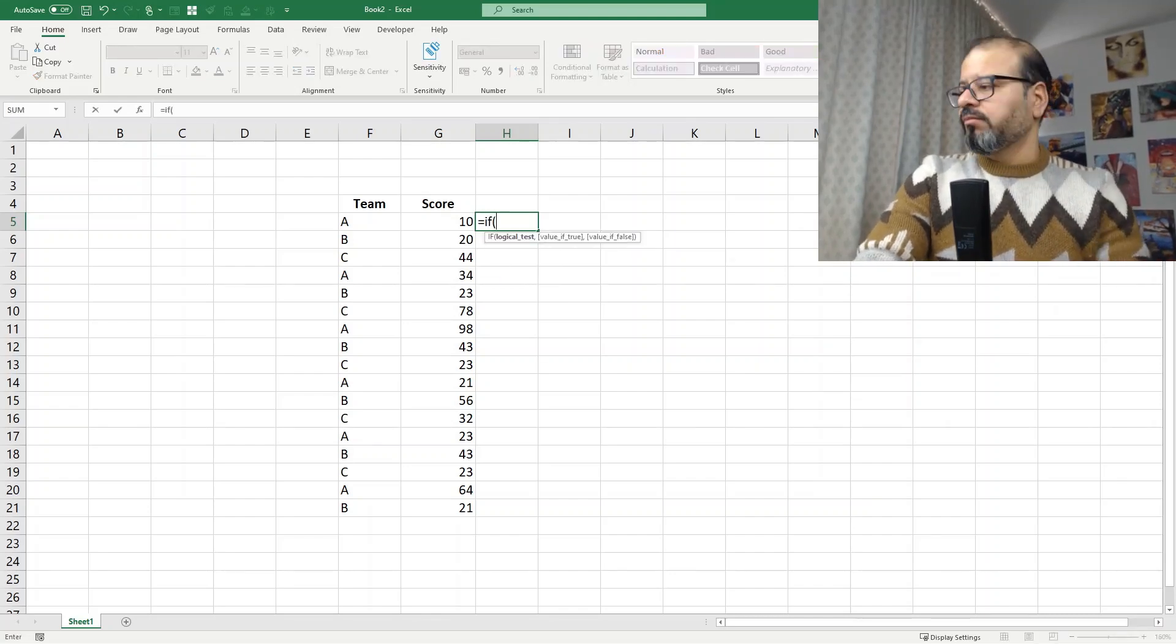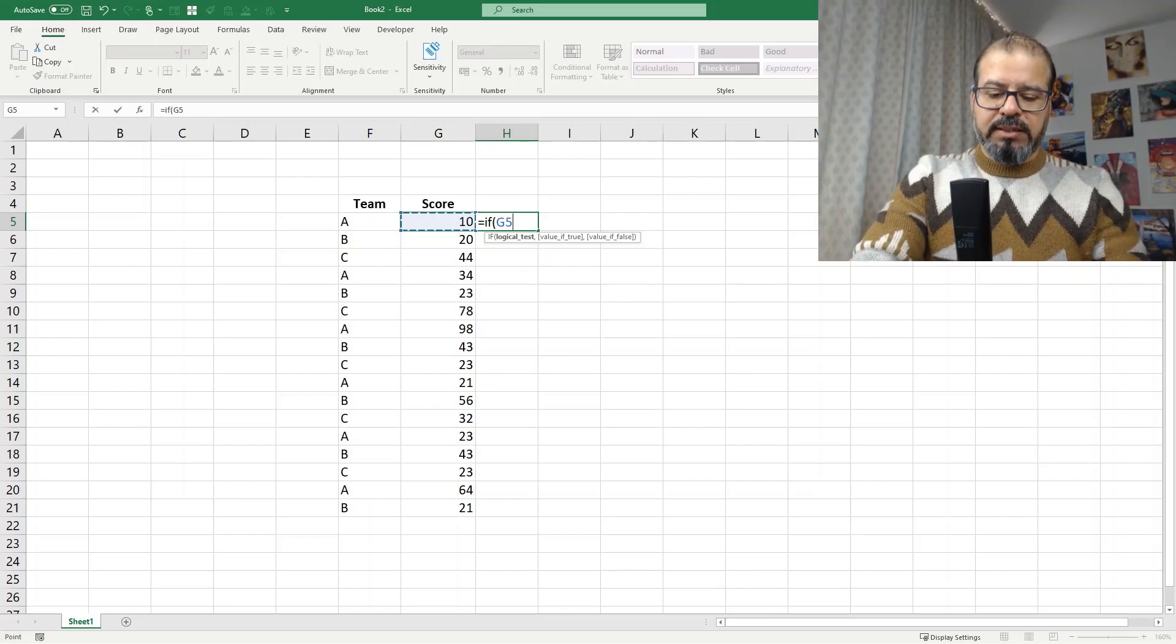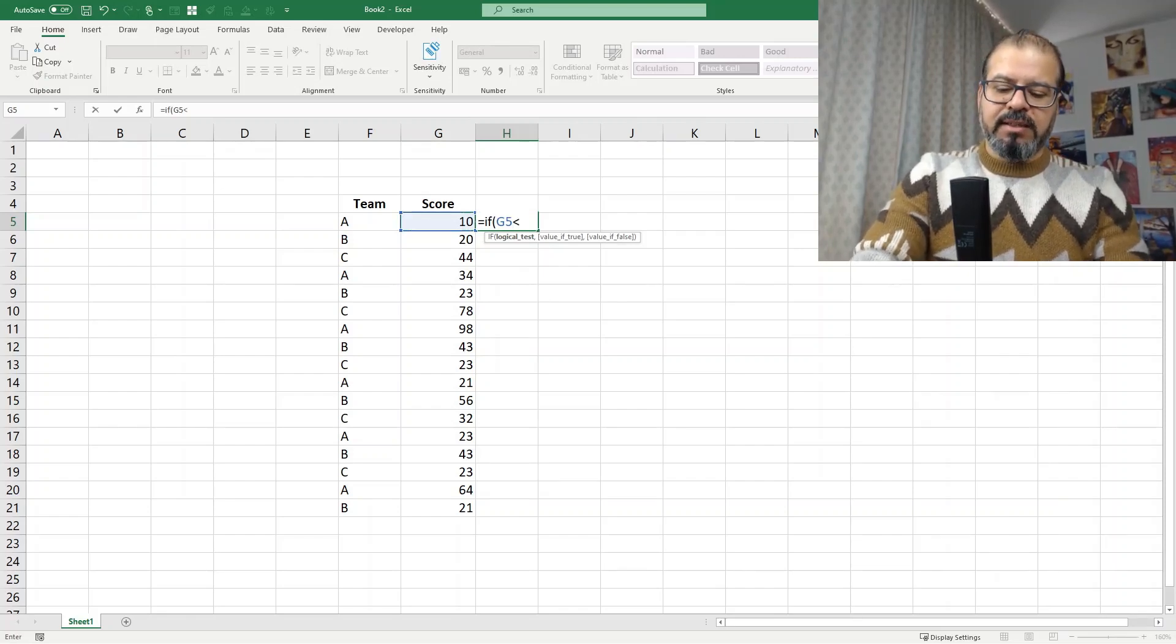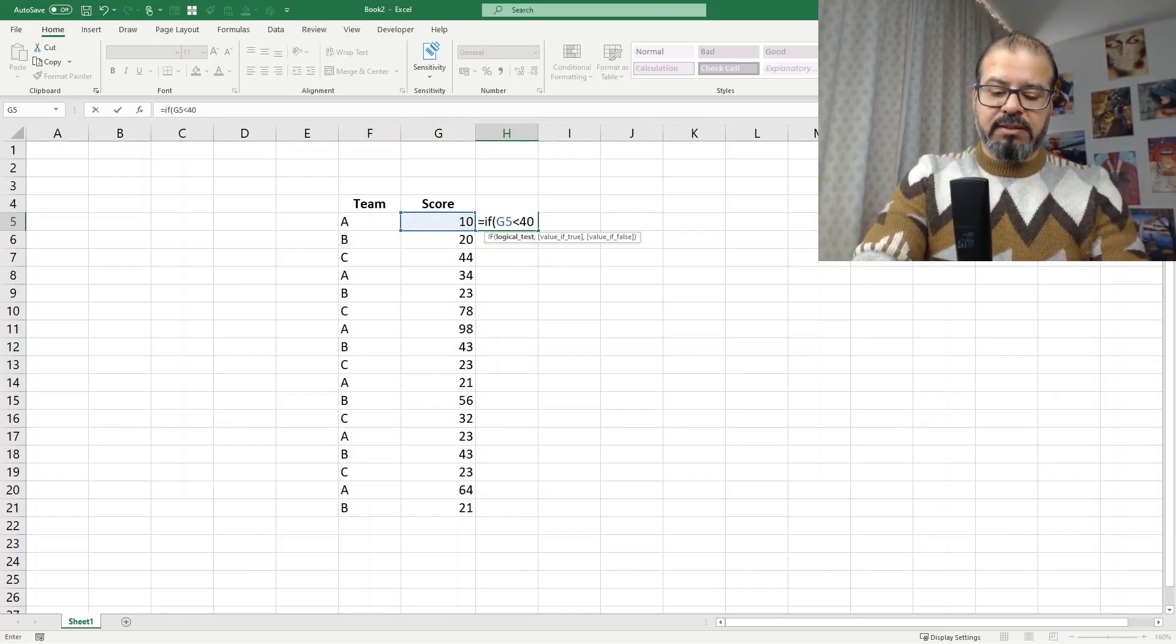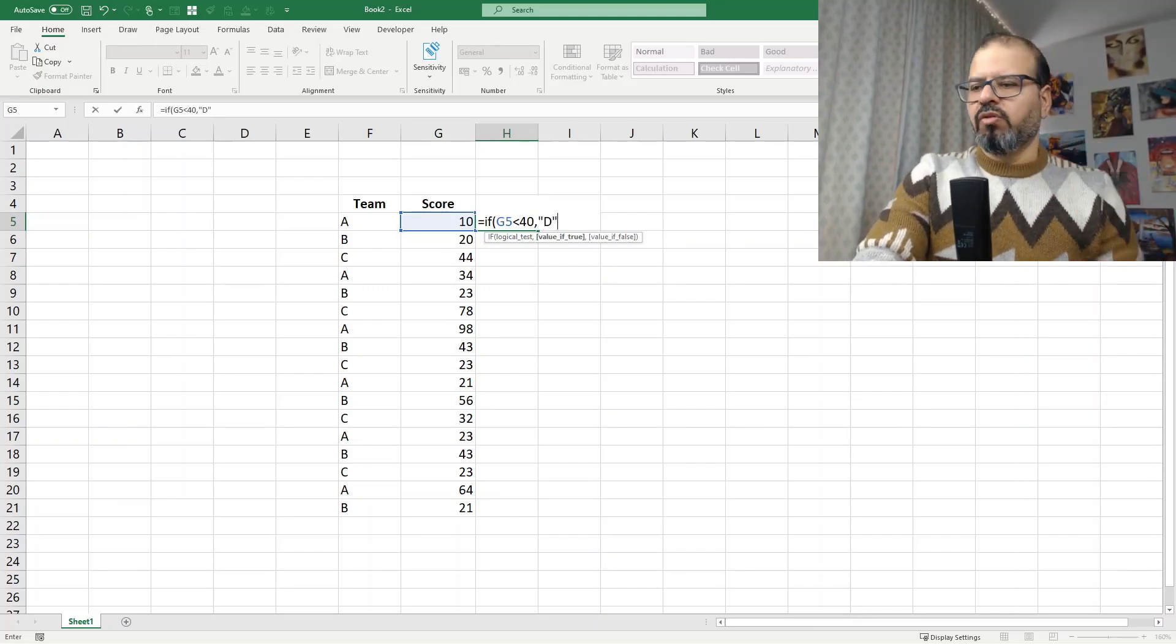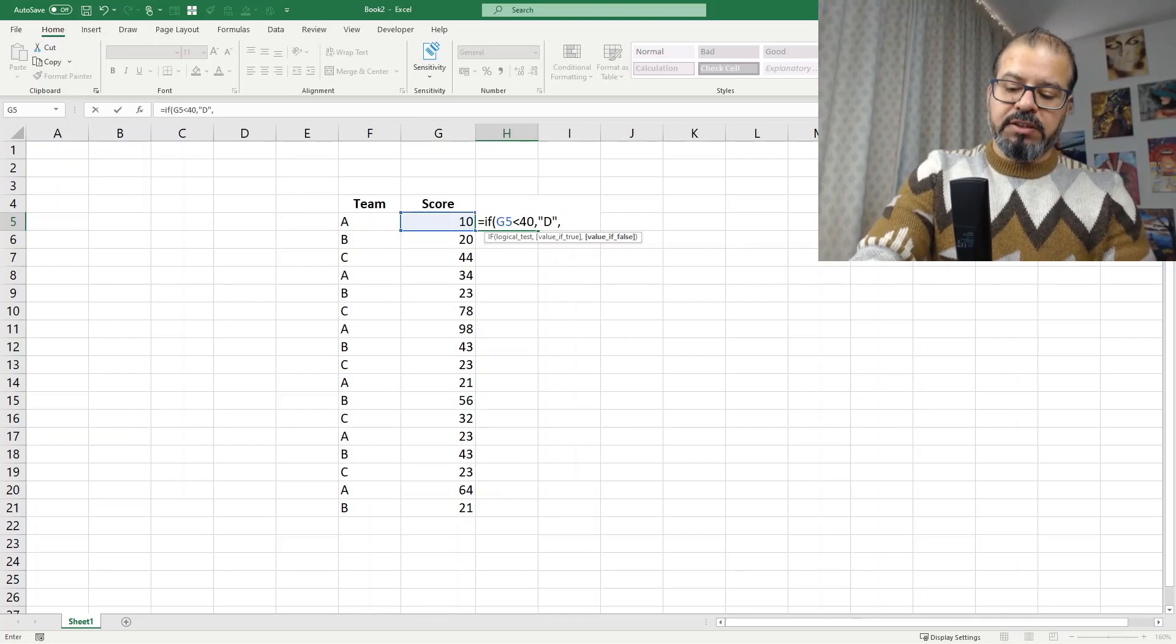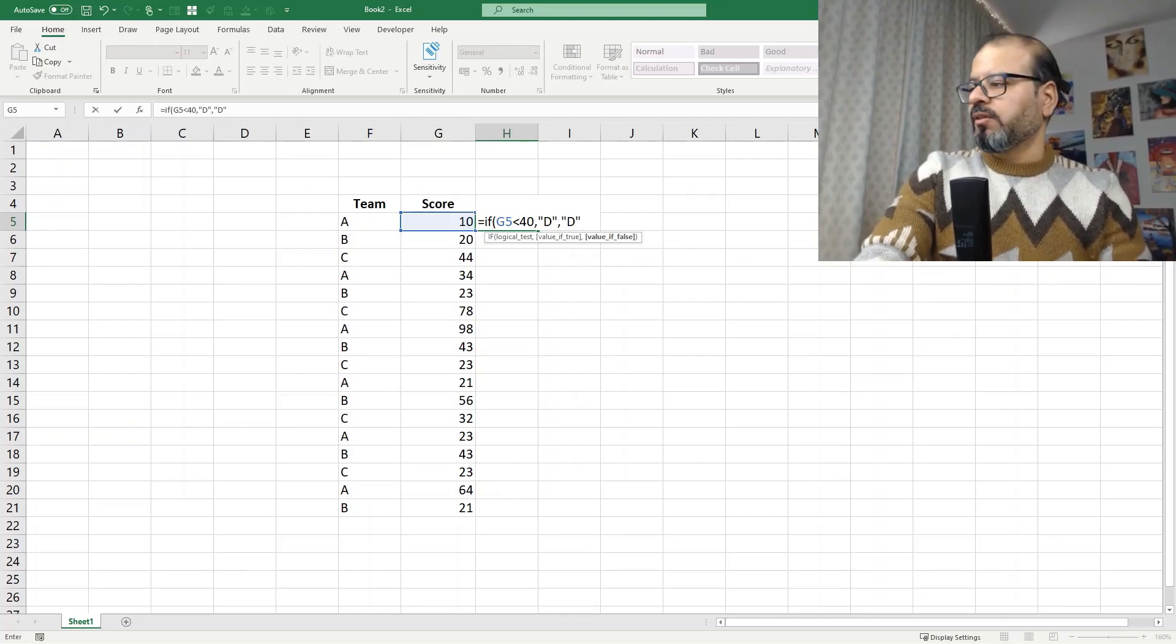So if the score is less than 40 give it D score and if not which obviously will get C score.